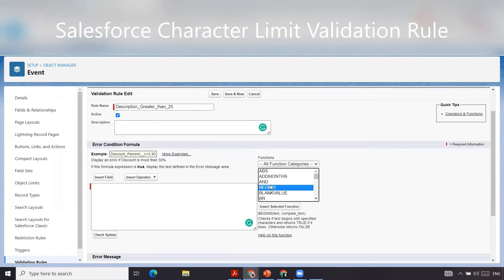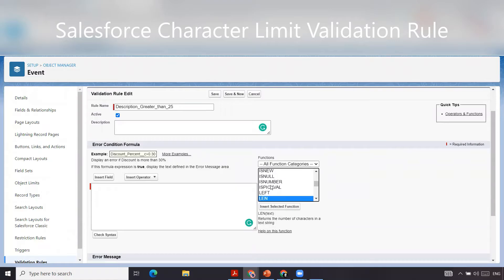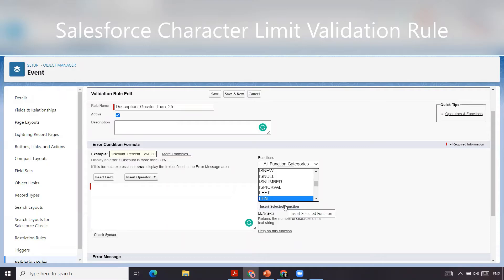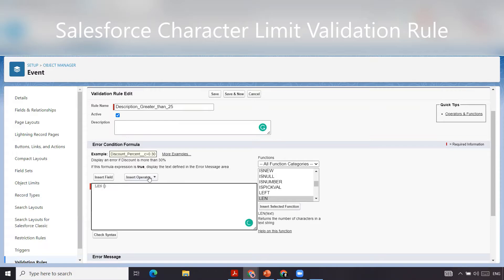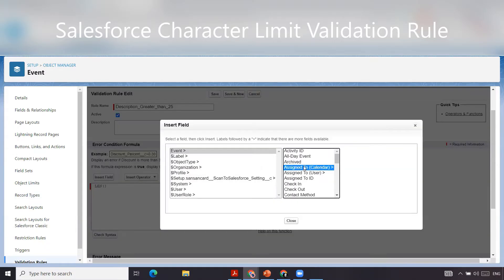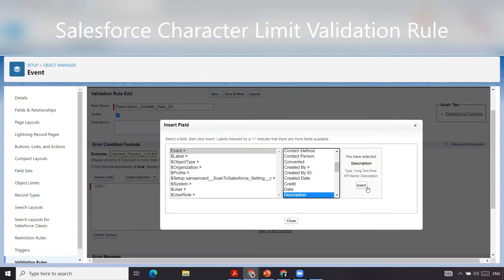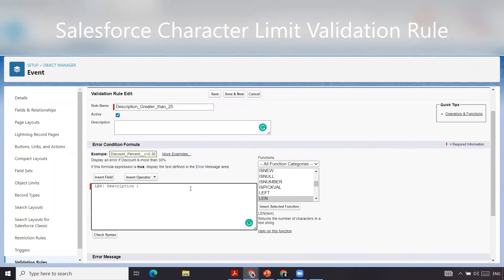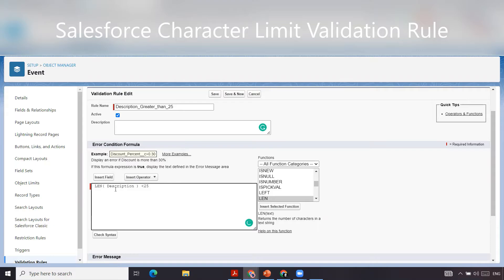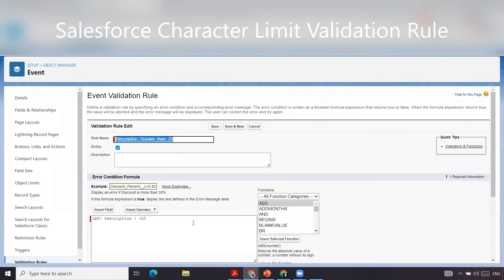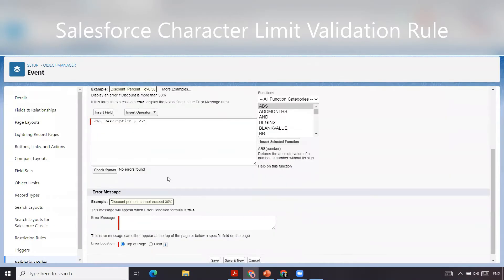We are going to use the LEN function. The LEN function returns the number of characters in a text string. We're going to find the field in which we want it to count the number of characters. We're going to throw in description and then we want it to be greater than 25. We can check our syntax as well. We're good.